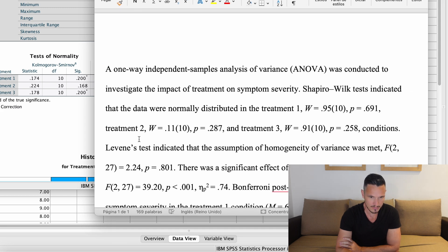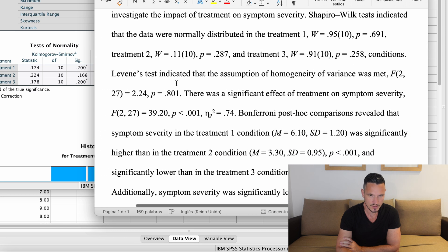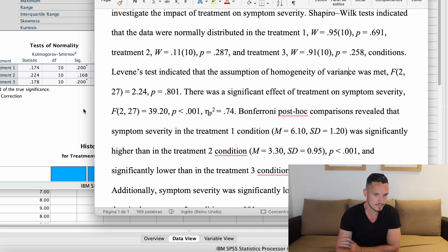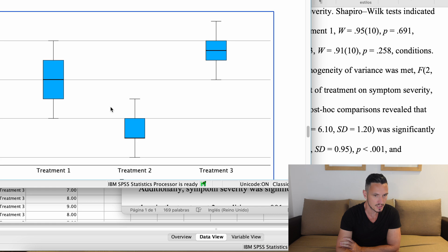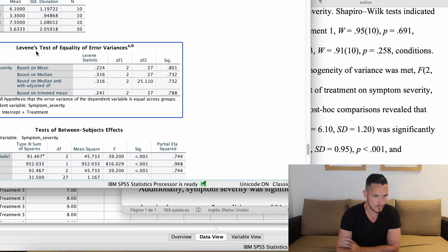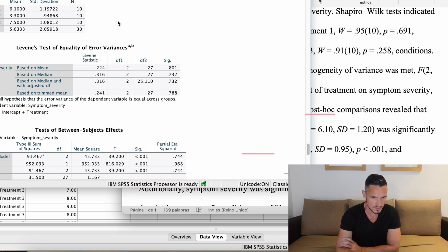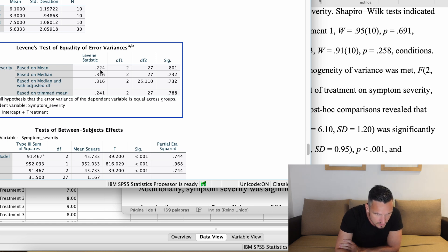Moving on to Levene's test, which checks homogeneity of variance: 'Levene's test indicated that the assumption of homogeneity of variance was met.' Scrolling to that table, F = 0.22 comes from the top row in the F column, rounded to two decimal places.